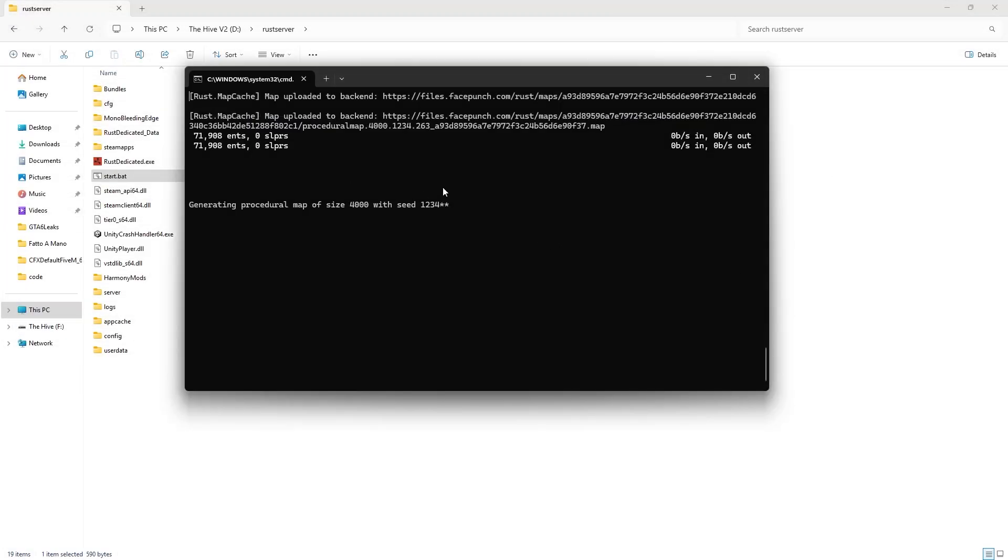Then go into your CMD. And then type in ownerid, paste that number in, and then put your name.